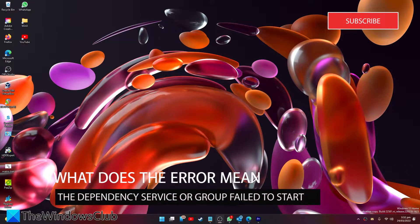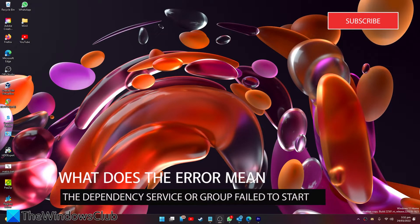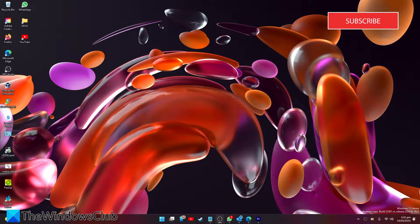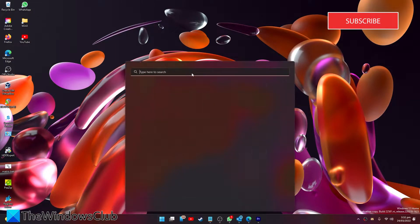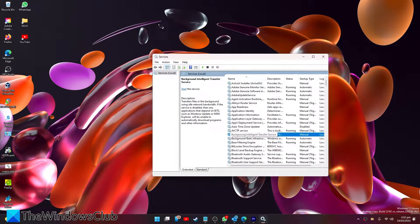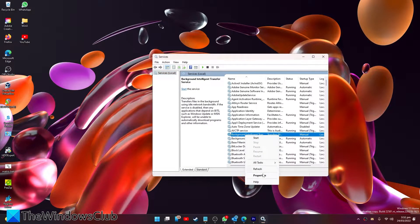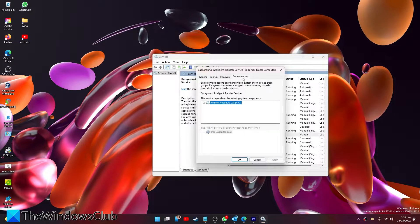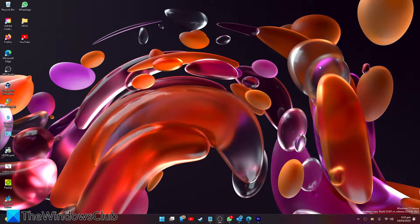First off, let's look at what the error means. Simply put, it means that a related service is not running or has failed to start. If you want to find a list of dependencies of a Windows service, open Services, select the service in question, right-click on it, go to Properties, select Dependencies, and here you can see a list of the services which this service depends on and which services depend on it.